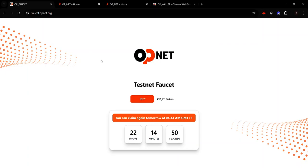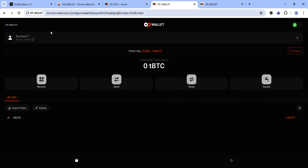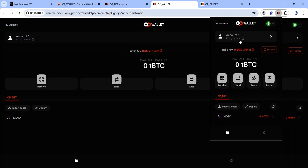The OPNet testnet is on Bitcoin Testnet 3, so you will need tBTC on Bitcoin Testnet 3 to interact on the OPNet testnet. To claim tokens from the tBTC faucet, copy your Bitcoin Testnet 3 address from your OP Wallet. Note: your Bitcoin Testnet 3 address is not the same as your public key, so ensure you are copying the address at the top.